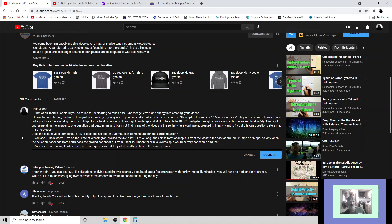I mean, for sure, a 763 foot per second spin would be very noticeable and fast. Okay, after proofreading, I noticed there are three questions, but they all do really pertain to the same answer.